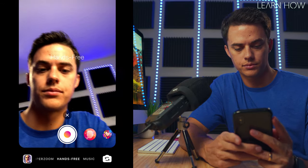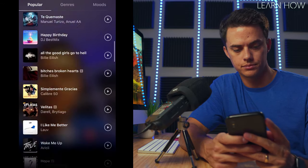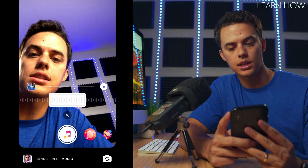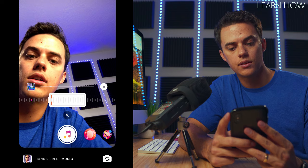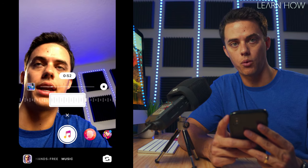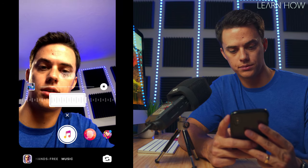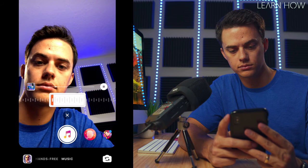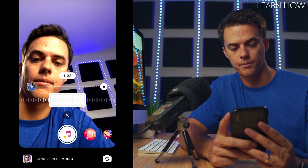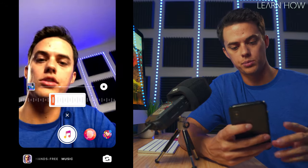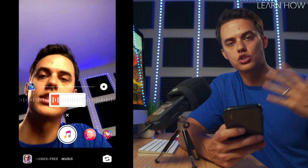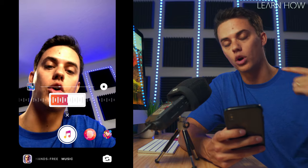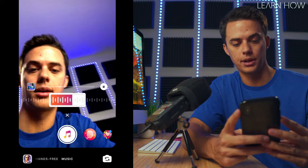Whoops, sorry — let me go back. I can slide this until I find a point that I want to use for my actual video. So if I want to use this part, I listen to it first, and then I press record and record while the music is going.